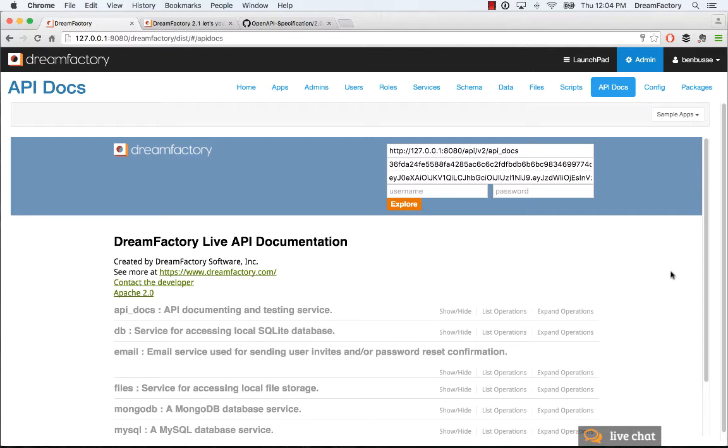Hi everyone, Ben with DreamFactory. In this screencast, I'm going to talk about how to set up your own custom API in DreamFactory. We'll walk through a simple use case to demonstrate how to do this.